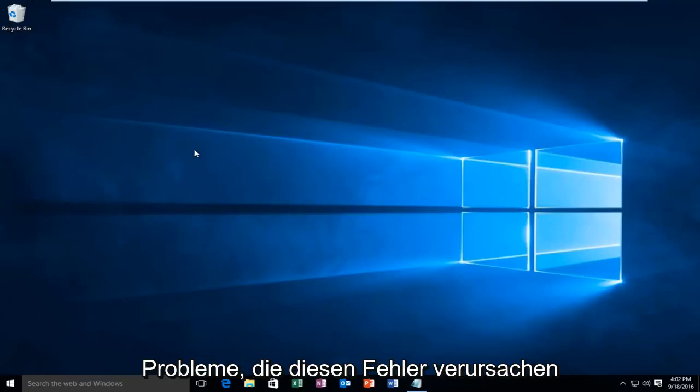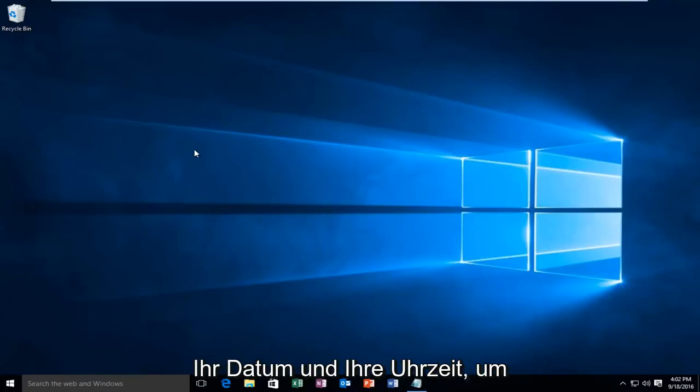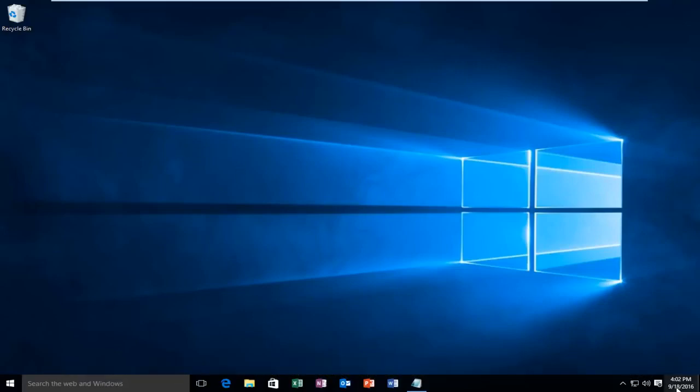There are a couple of different issues that could be causing this error. The first thing would be to check your date and time. You want to make sure your date and time settings are correct.